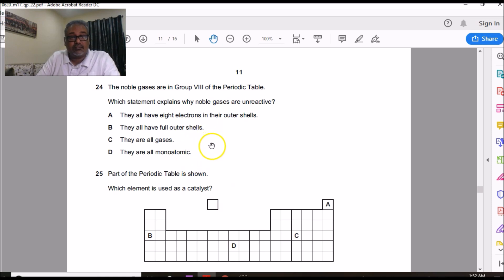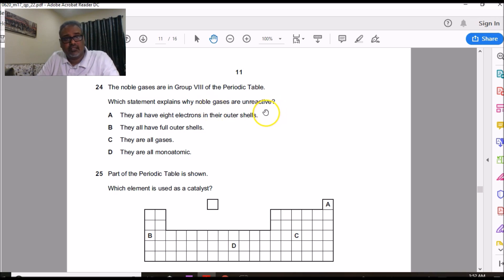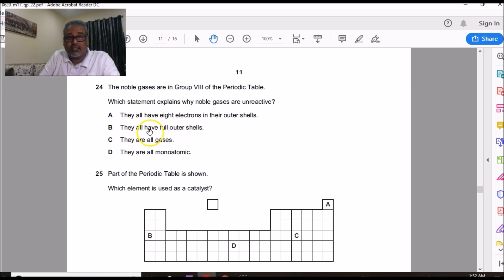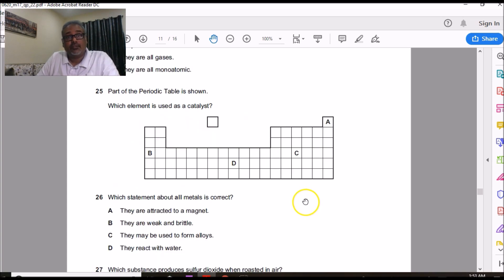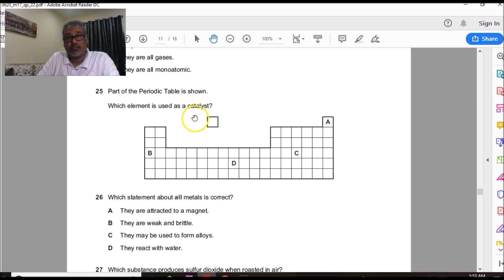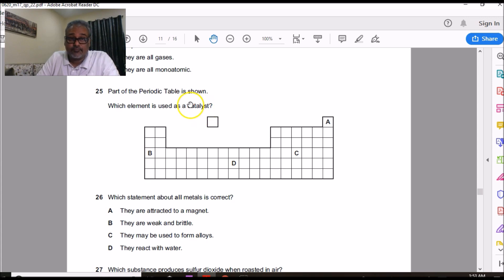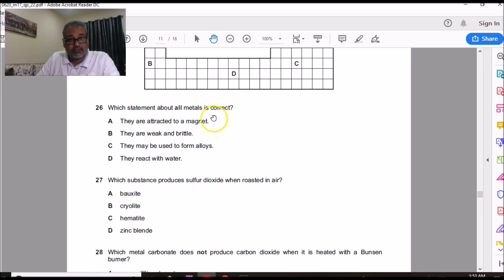Question 24 is from Topic 9 on noble gases. They are unreactive because they have fully filled outer shells, giving them a valence of zero and no need to combine with other elements. The correct answer is B. Question 25 asks which element could act as a catalyst — a property of transition elements, which also show variable oxidation states and high densities. Transition elements are in the middle of the periodic table. The only element shown in the middle is D, so D is the correct answer.